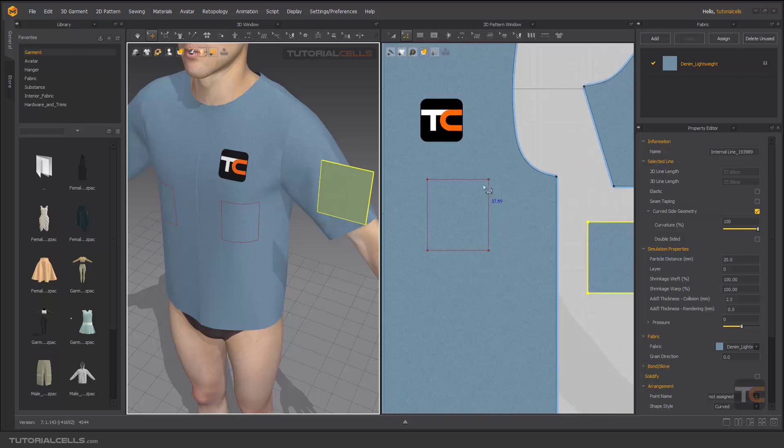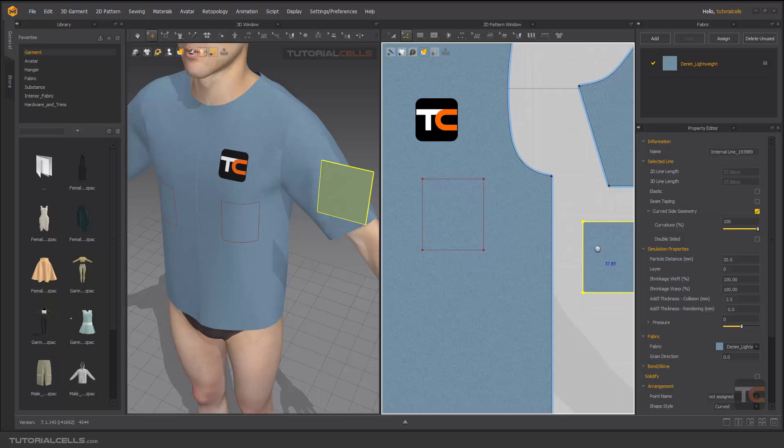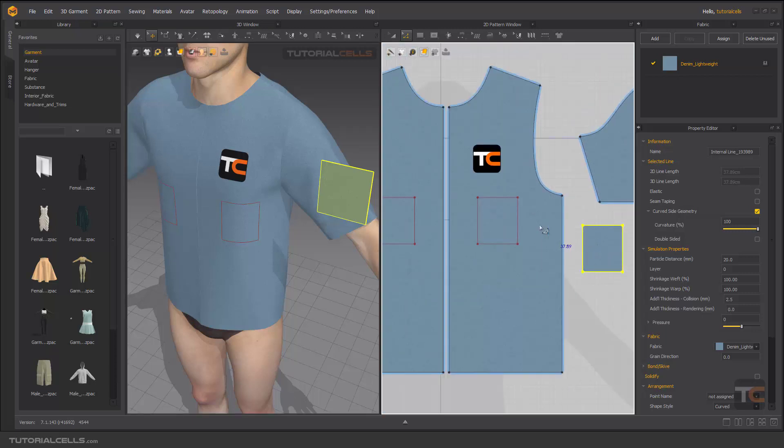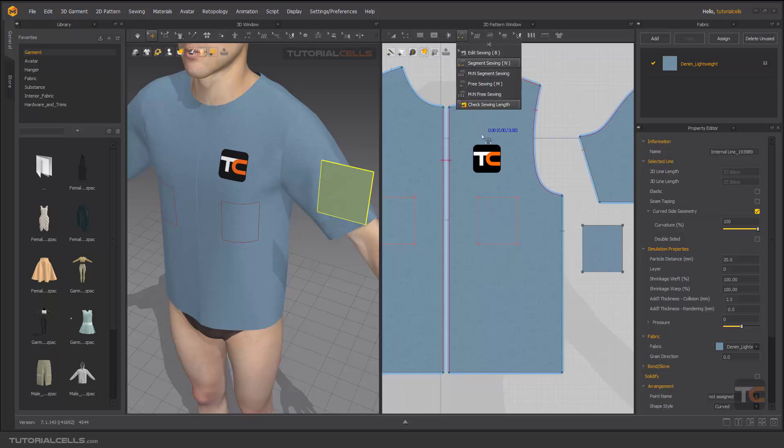First you have to swing the part that you need, this section to this section. If you want to swing the whole internal line to whole pattern, you have to go to swing tool, for example segment.